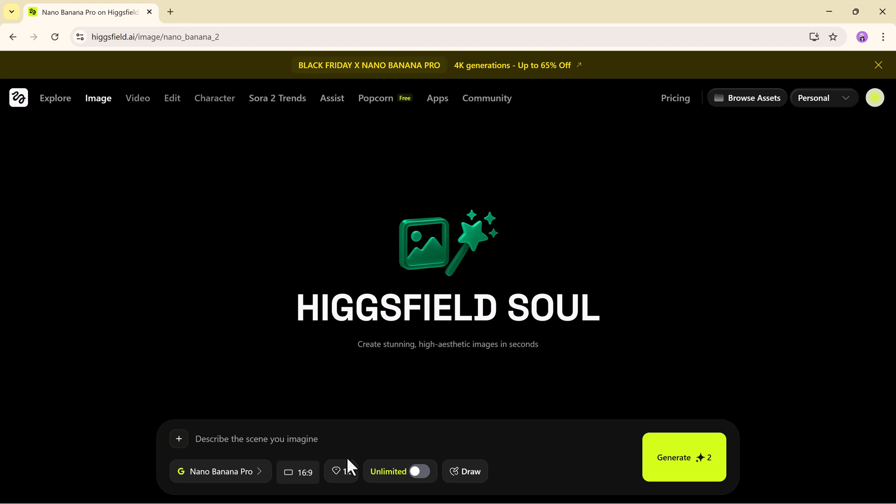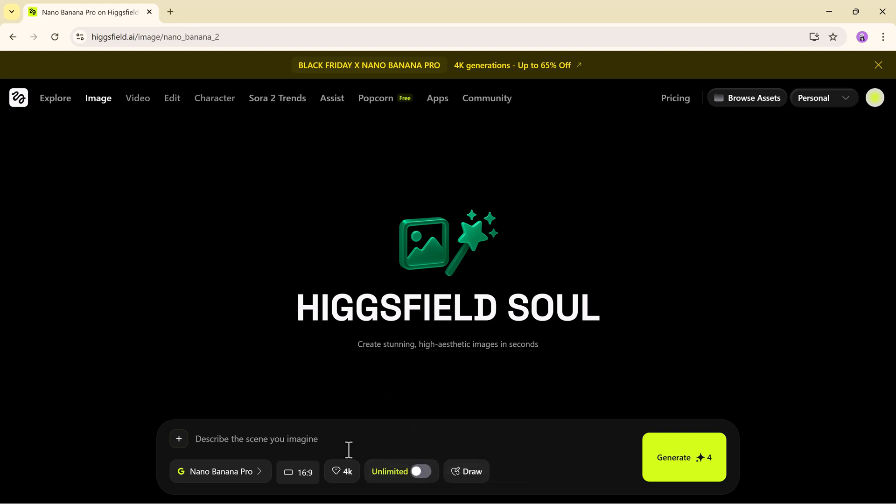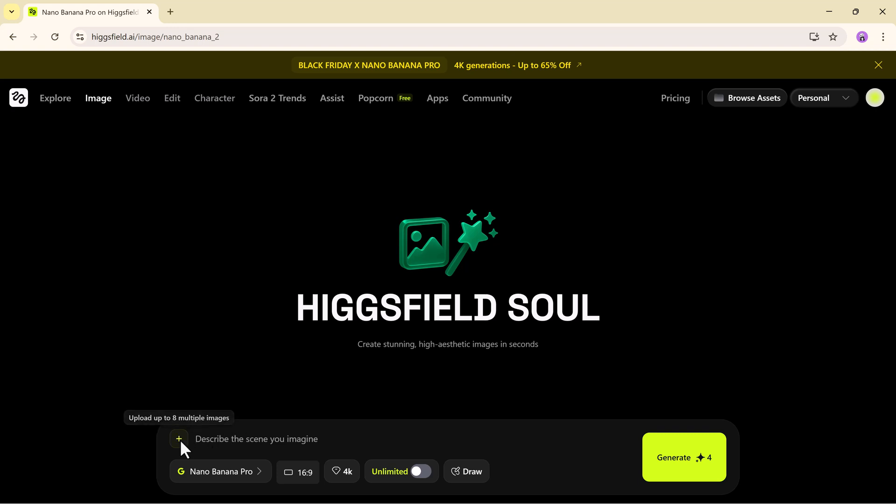Setting up the scene is quick and intuitive and the platform gives you full control without overwhelming you with unnecessary options. Once everything is ready, we're set to generate our first masterpiece.